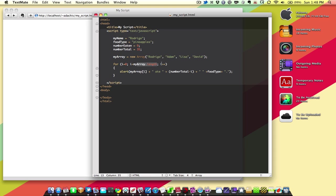Now there's one more thing we're going to look at for logical statements, and then we're going to call it quits on this section. And that is the if statement. Now the if statement says, if this is true, then do this. Otherwise, do something else.